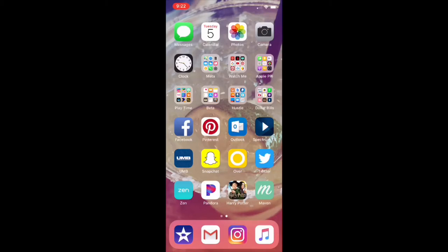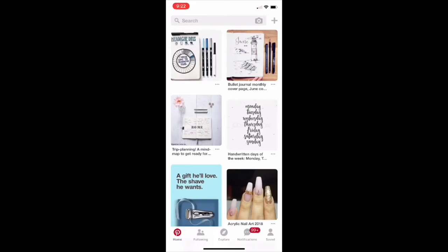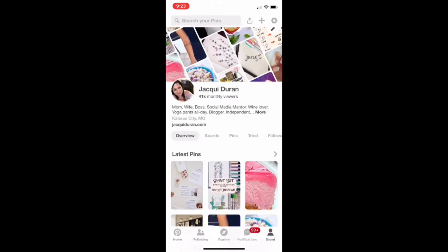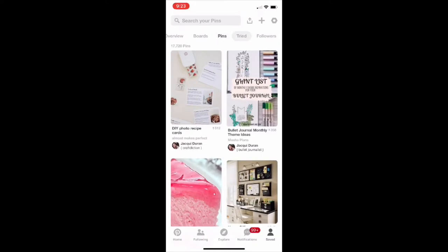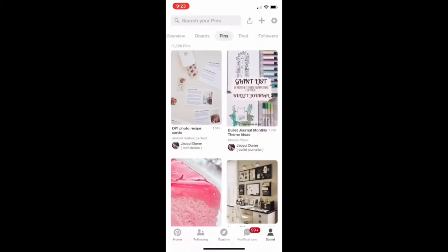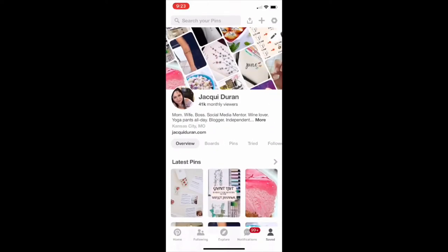We're going to jump into the Pinterest app — you can see it right there — and it defaults to my feed when it opens up. Along the bottom we've got the explore button, who we're following, our notifications, and where it says 'Saved' — that's my profile. Click on that and you can see my Pinterest page, showing all the different boards I have, my pins, anything I've tried, my followers, and the people I'm following.